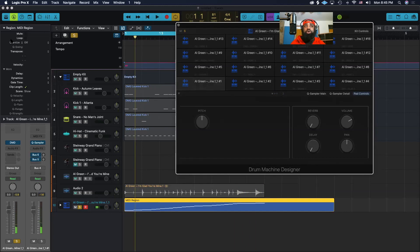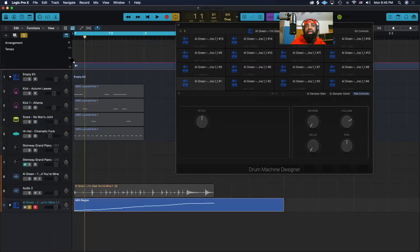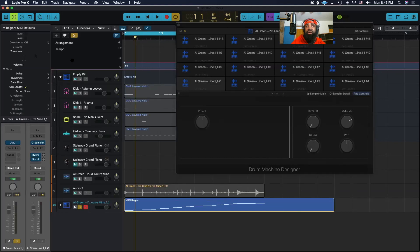Now we're going to go over to the left in our inspector window. If this is not already up, you can simply press the letter I to pull it up.